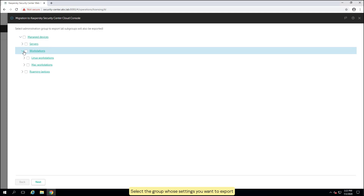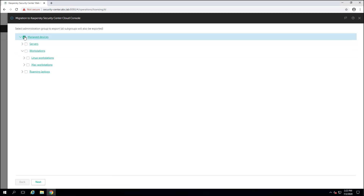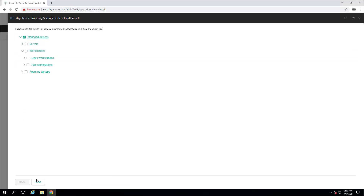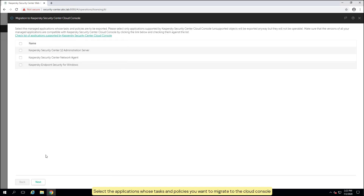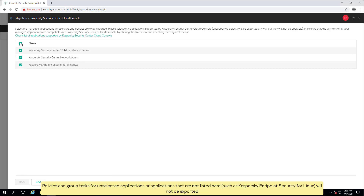Select the group whose settings you want to export. You can select a specific group of managed devices, or export the settings of all groups at once. Select the applications whose tasks and policies you want to migrate to the cloud console. Policies and group tasks for unselected applications, or applications not listed here such as Kaspersky Endpoint Security for Linux, will not be exported.